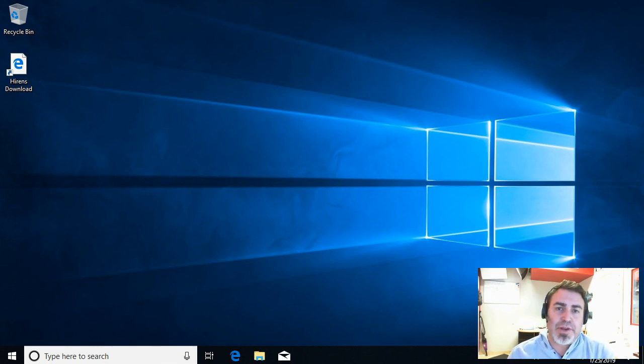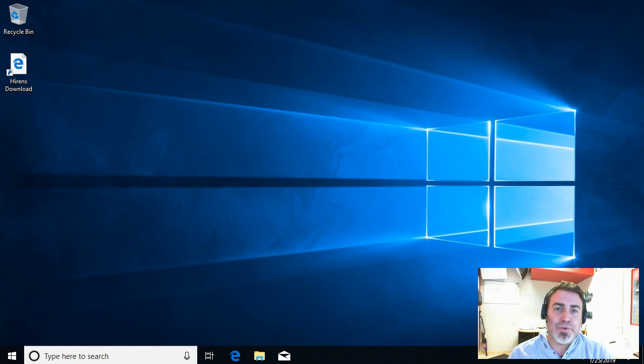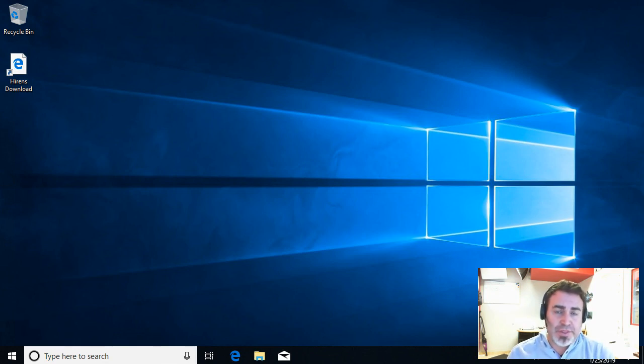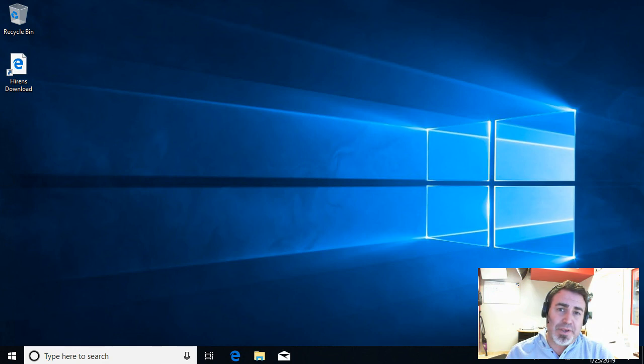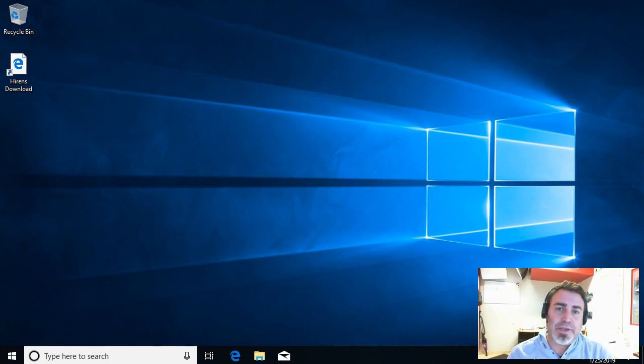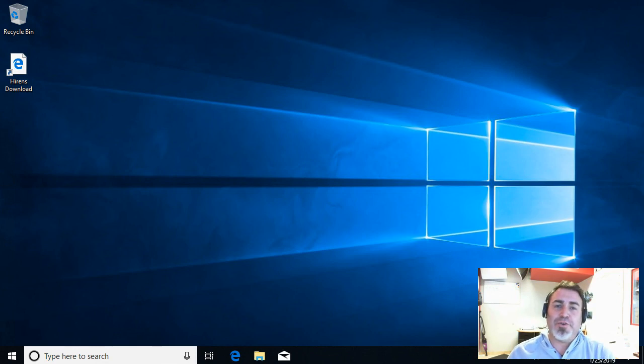But let's jump right into the demo of how easy it is to hack into a Windows 10 computer with a free tool that we're going to download. This whole video is going to hopefully raise some alert with some people, and maybe get into Microsoft's eyes as well so they can do something about it. So, without further ado, let's get going.